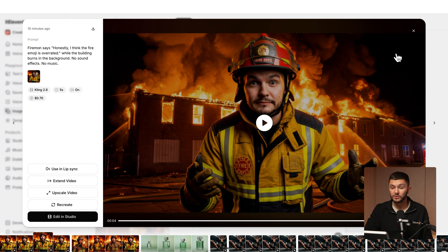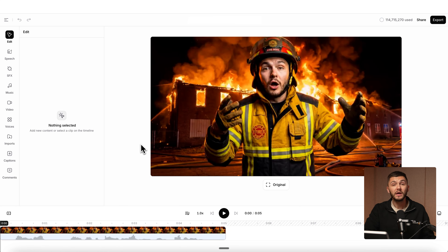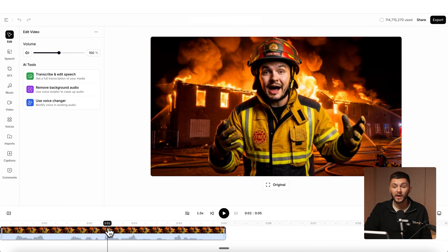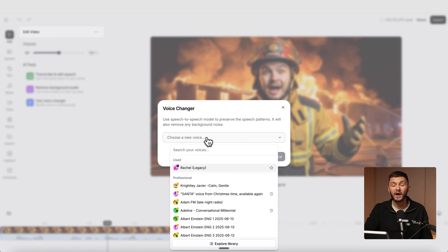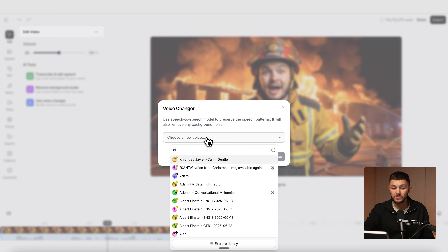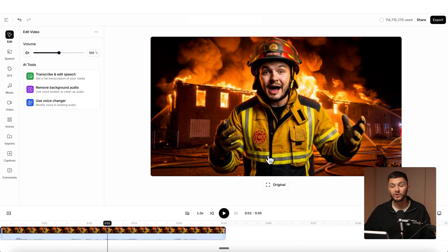Now what we want to do is click on edit in studio. We're taken into the 11labs studio. To swap the voice, we select our clip and then click use voice changer. Now I can find the voice we cloned earlier — I'm just going to type in "Alec." Here you type in the name of your voice, whether that was your voice clone or a new voice made with voice design. Then we select the voice and simply click change voice. Now 11labs is swapping the voice out with a new one inside your Kling 2.6 generation.